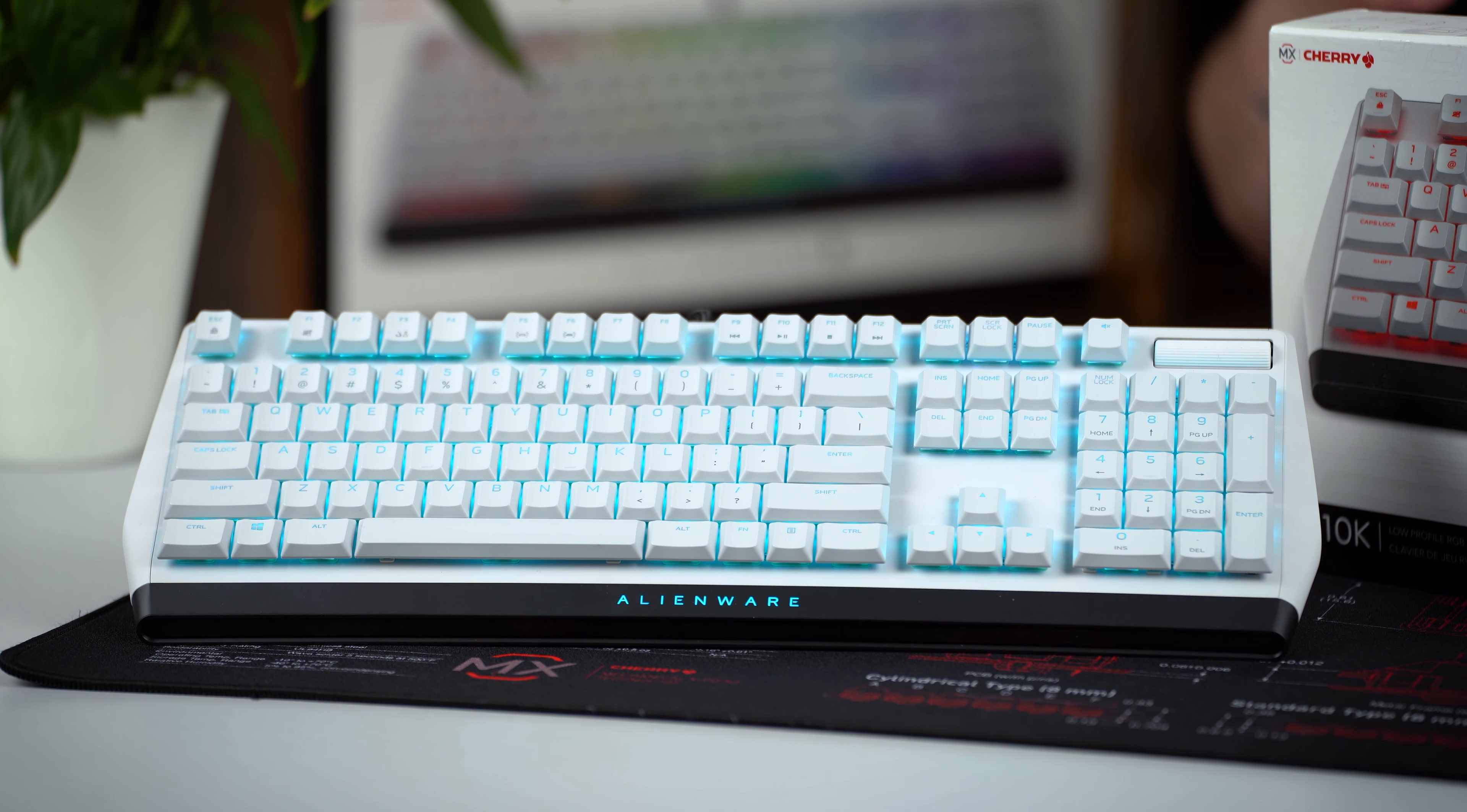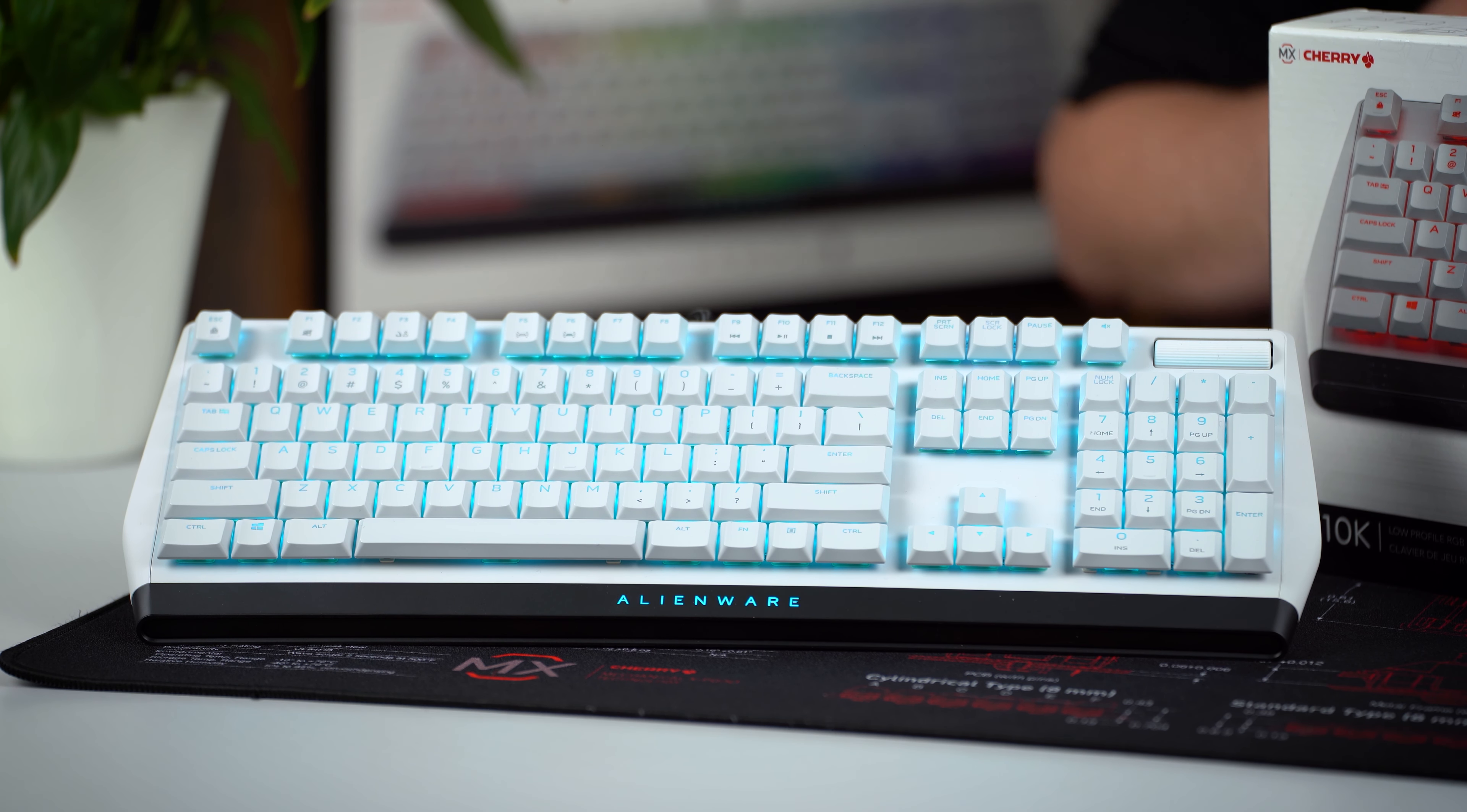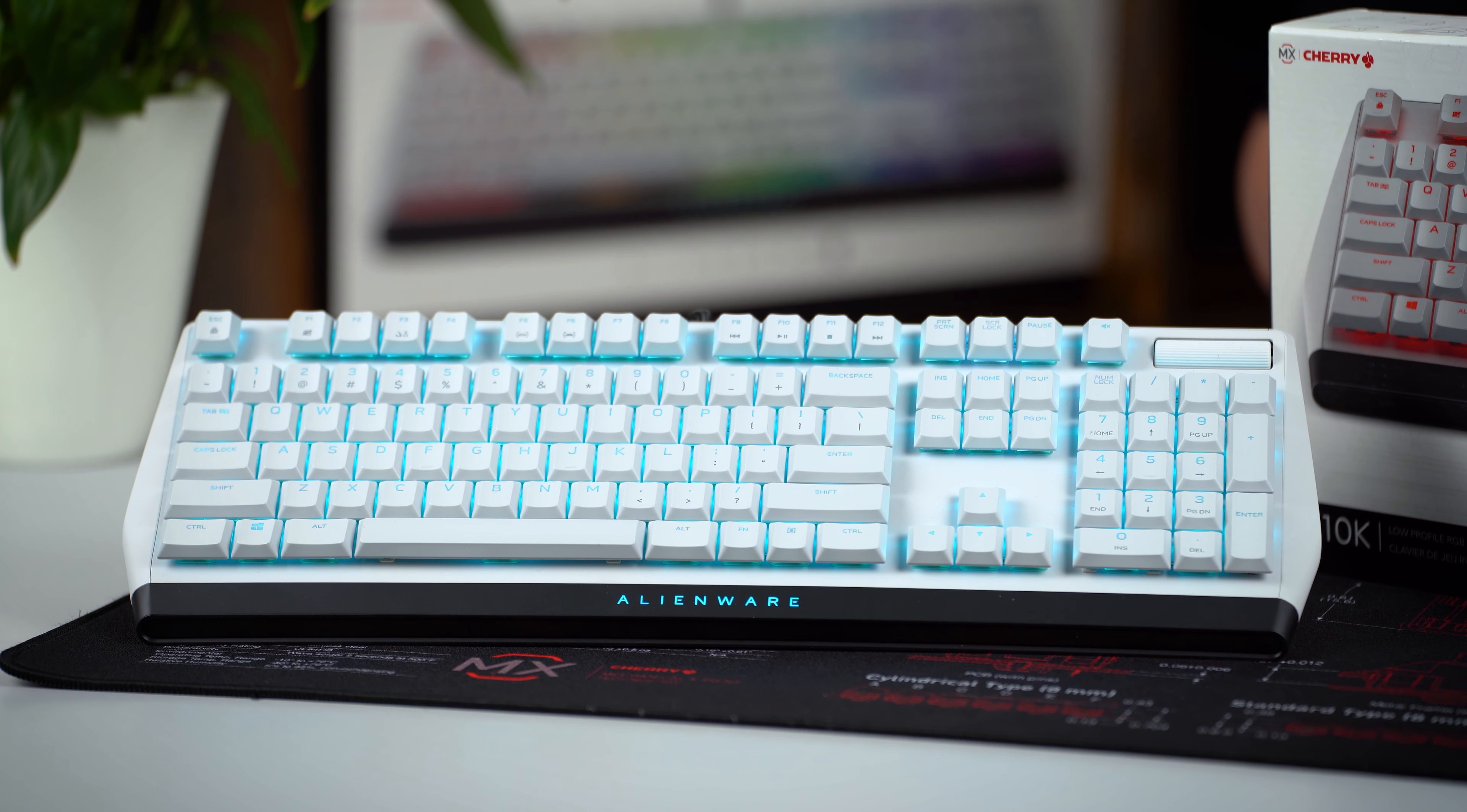To win one of three Alienware AW510K keyboards, follow the link in our video description to get to the giveaway. You guys know the drill. Simply answer two questions correctly, follow some MX social accounts, and you're done.